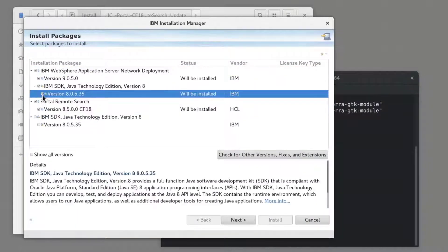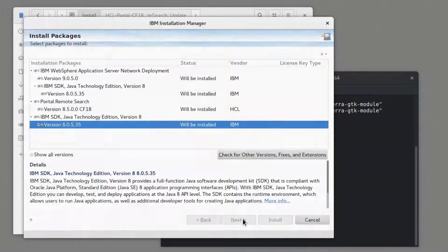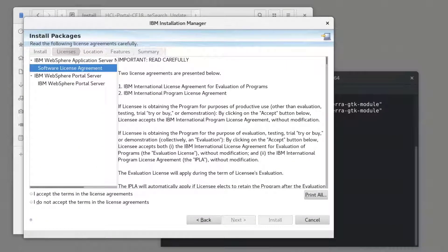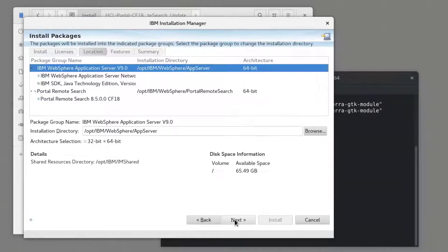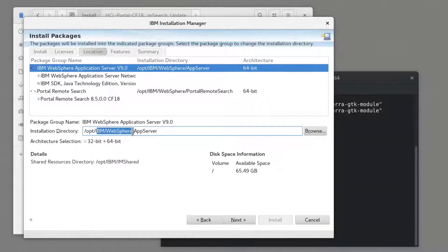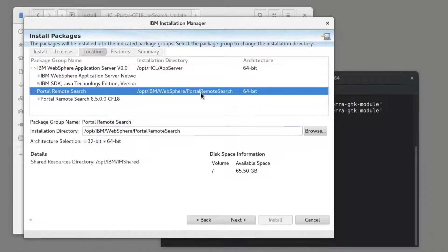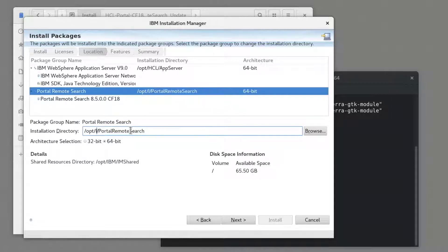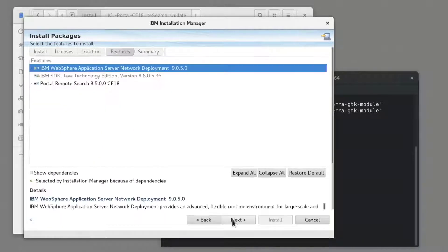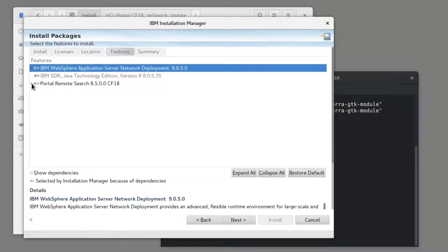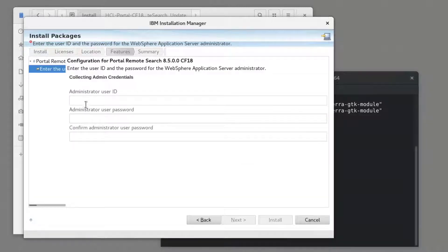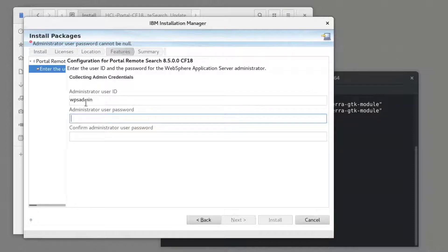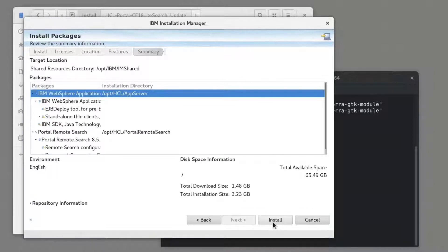I'll select the remote search server and WAZ and JDK and continue. Now this isn't required, but I'm updating the install path. And if you want Document Conversion Service installed, you can select it here. I'll go ahead and select it. And here I'll specify an administrator and password for the remote search server. Then click Install.